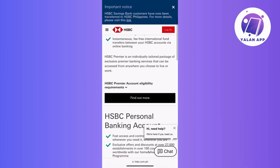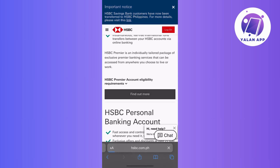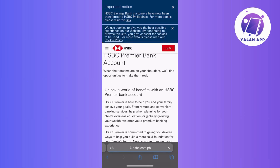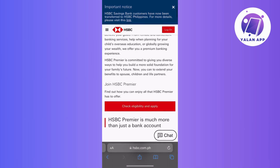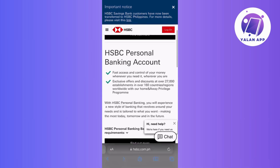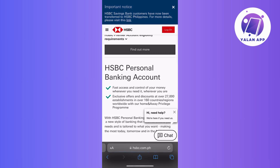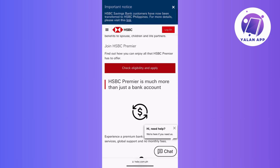Now, if you find an account that piques your interest, then don't just stop there. Dive deeper into the specifics by tapping on the Find Out More button next to the account details. So once you've narrowed down your choice, click that Find Out More button again, then scroll down and tap on Check Eligibility and Apply.